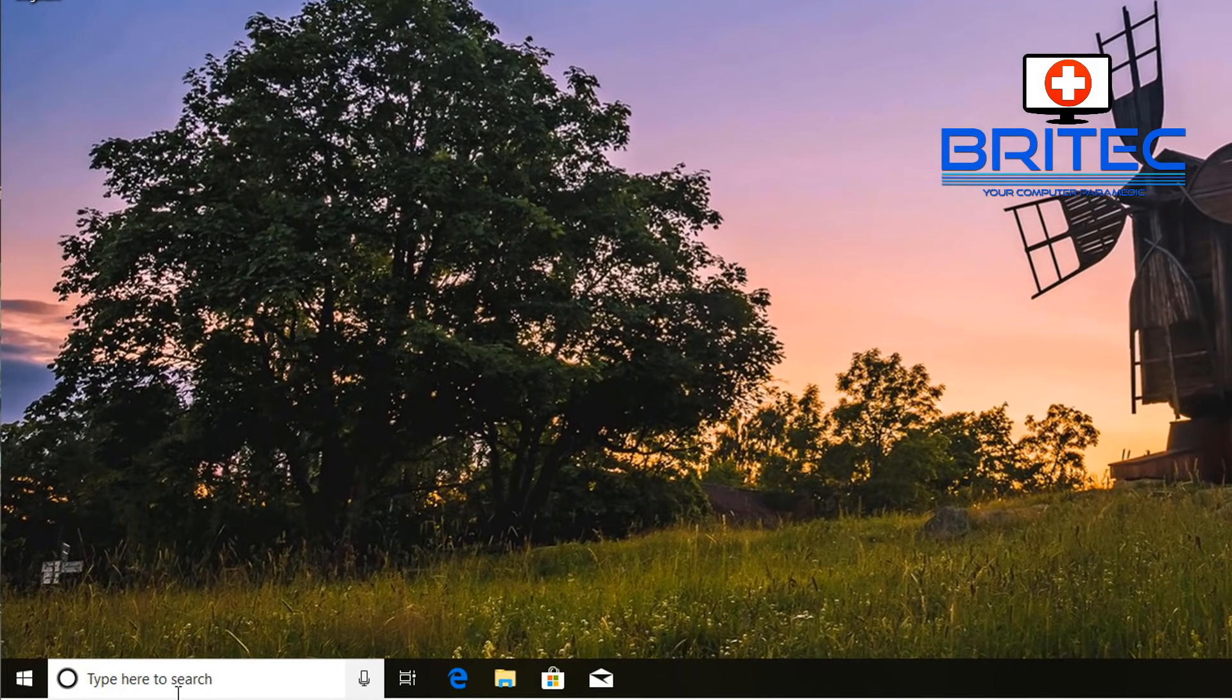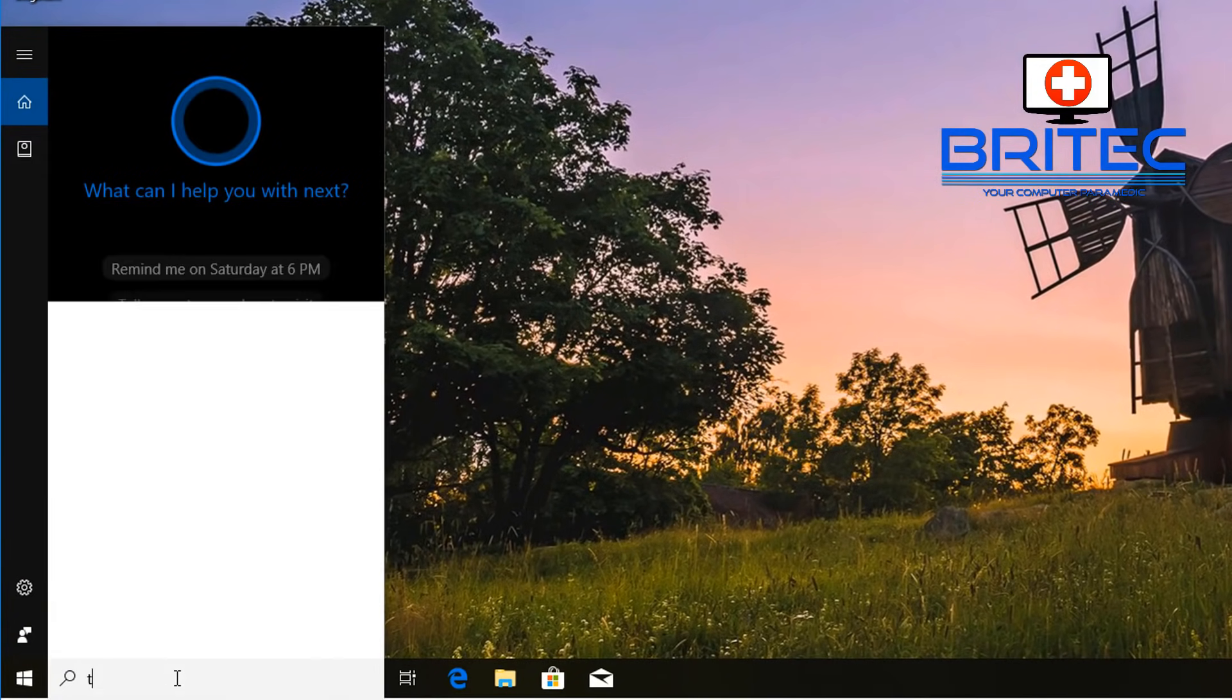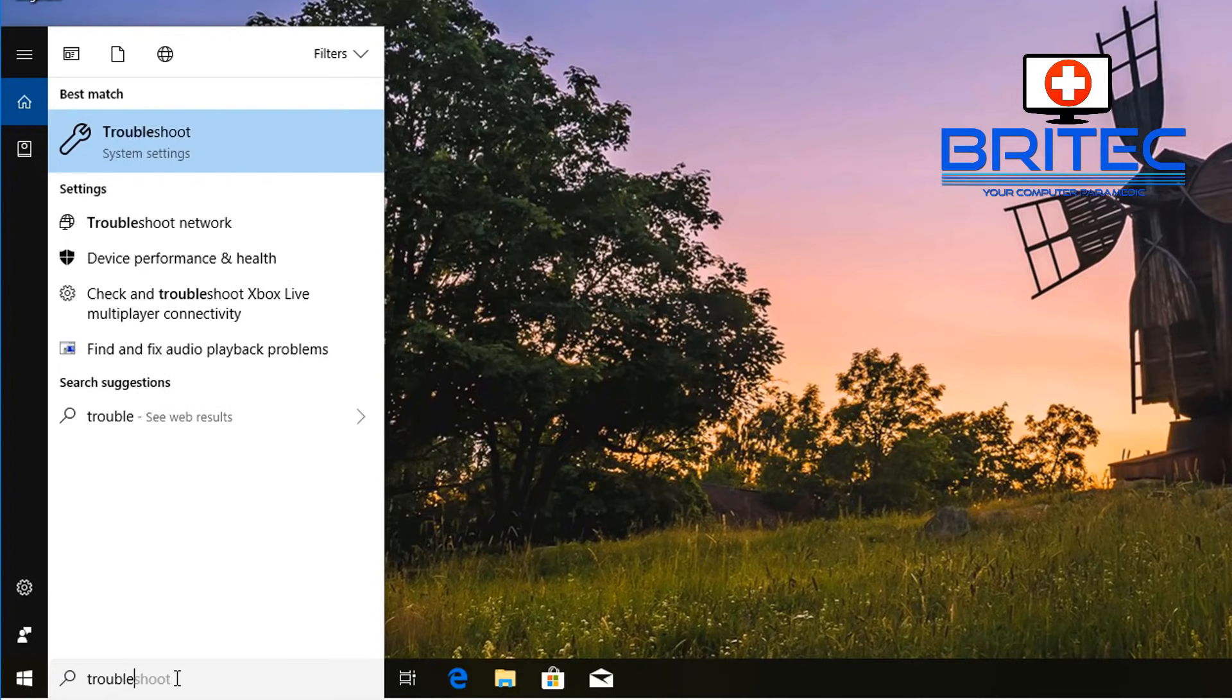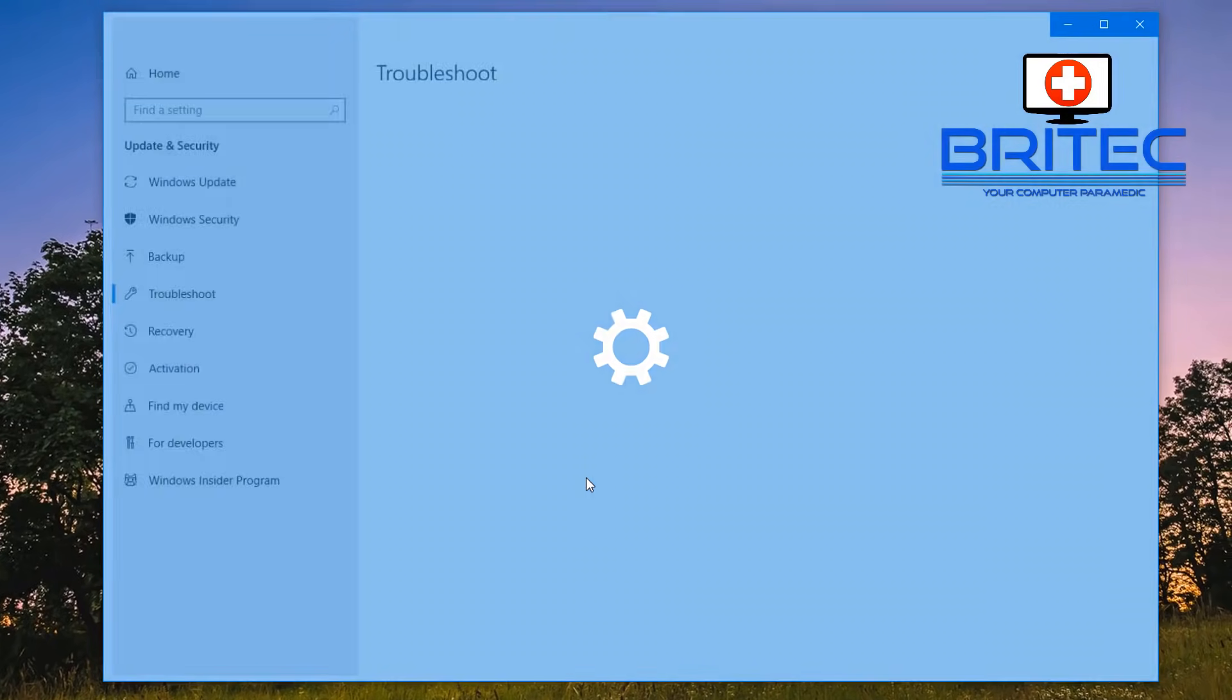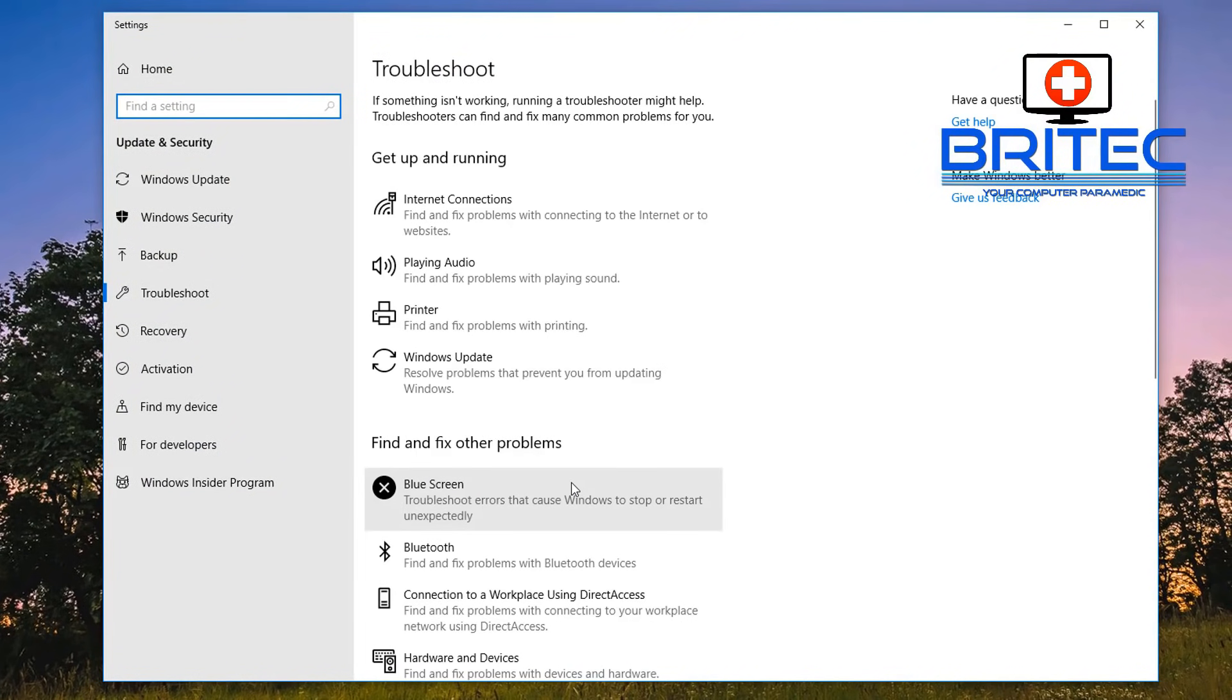First off, we're going to try and run Windows Update Troubleshooter. To do that, you need to go down to the search box and type "troubleshoot" or "trouble." You can see up here, click on this and the box will open up.